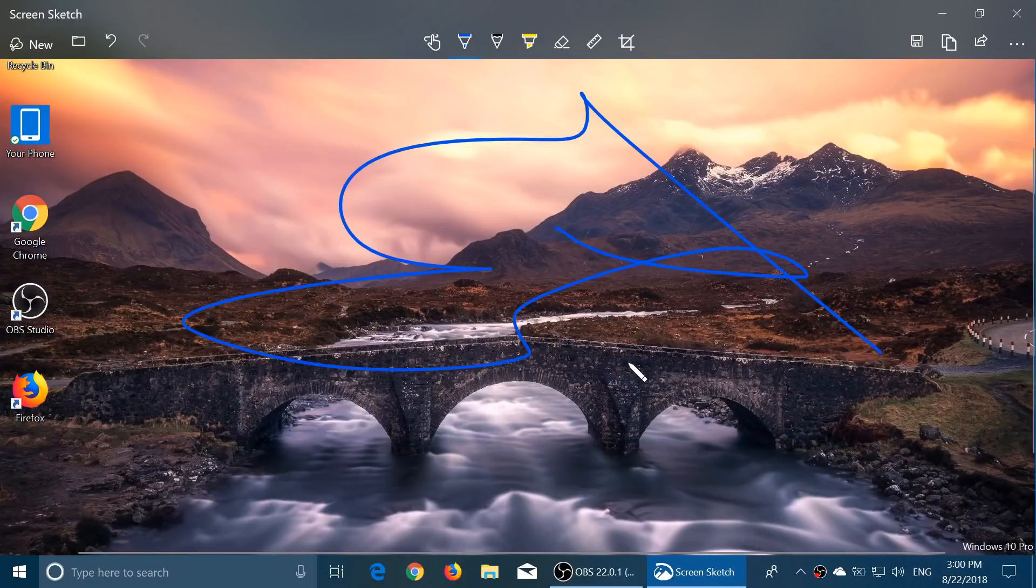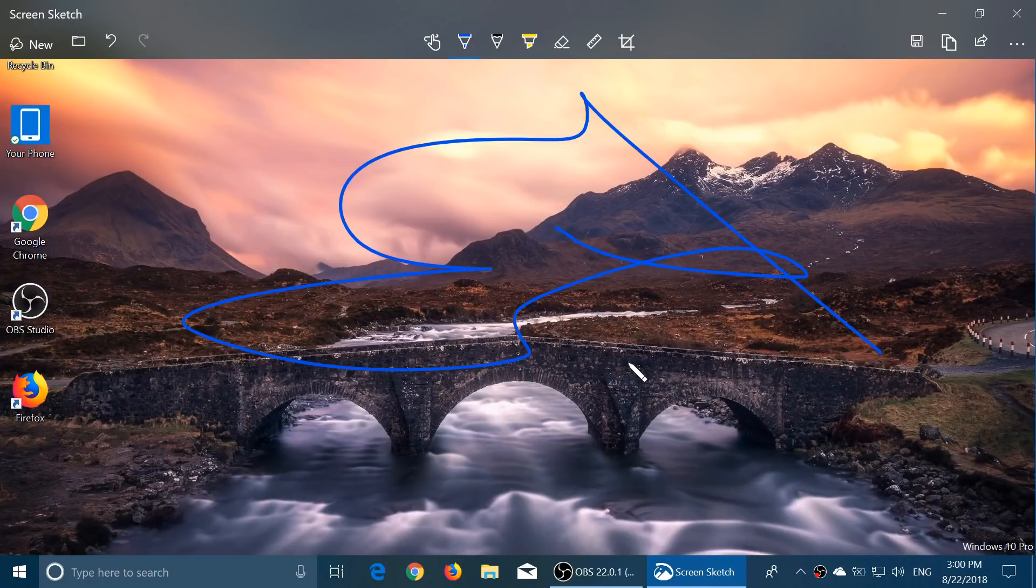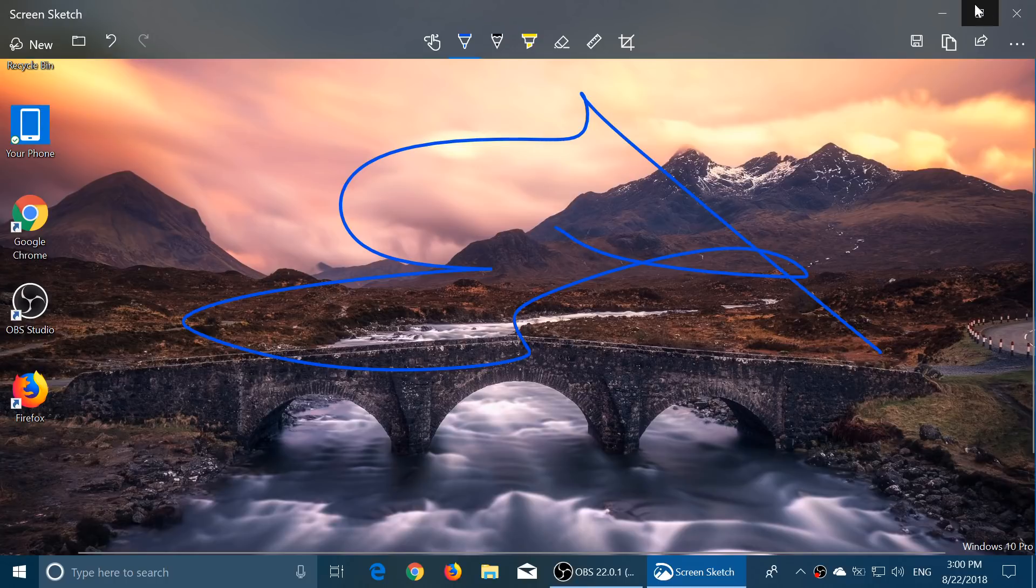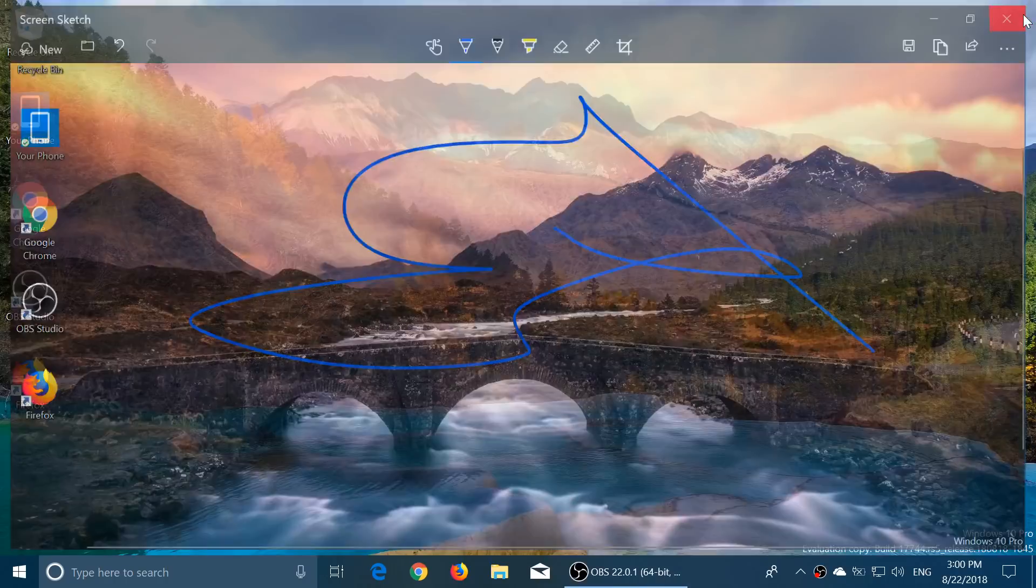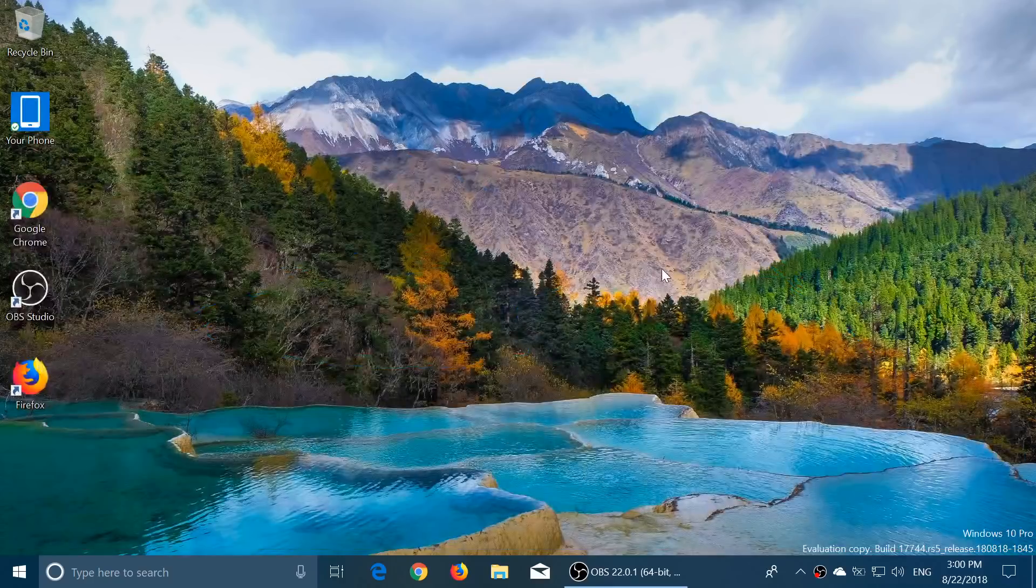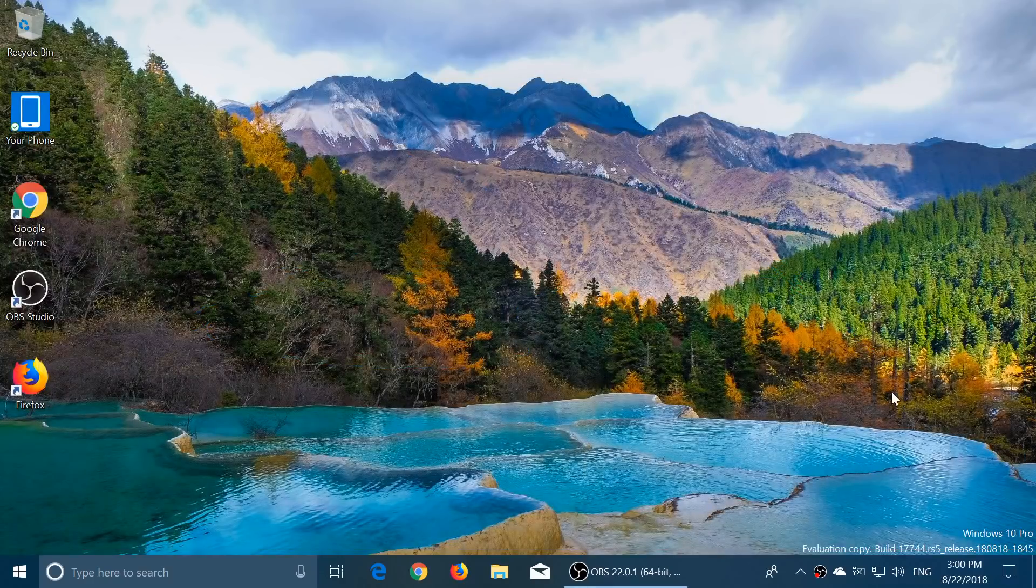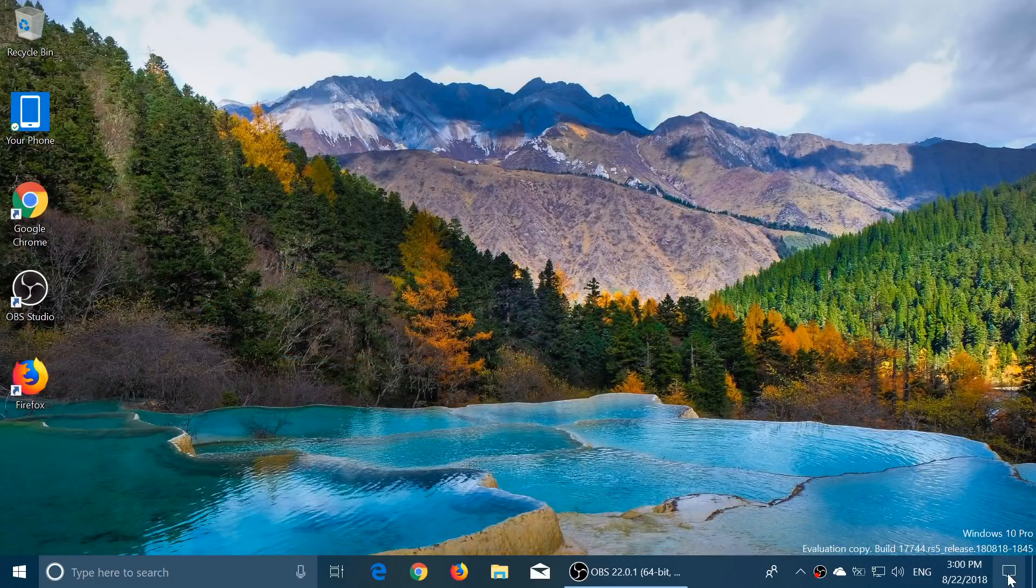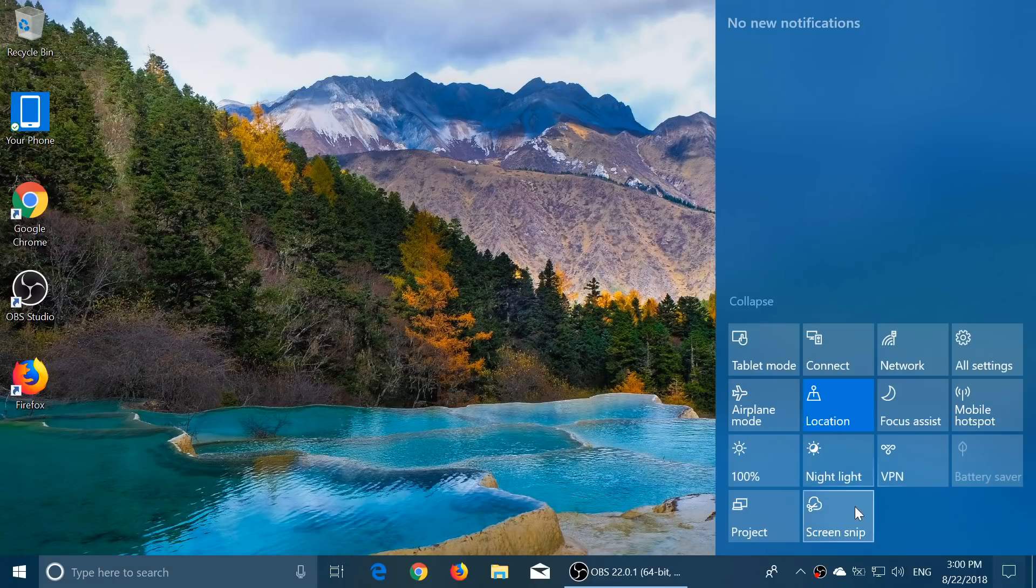You'll be able to pretty much do what you want in screen captures thanks to this new Screen Snip. By the way, it's gonna be called Snip and Sketch, so I guess if you try to